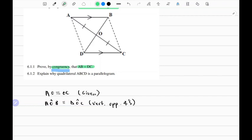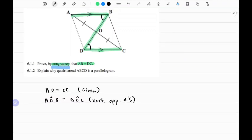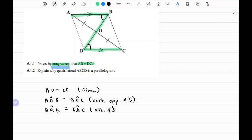Looking at the two diagrams, you'll notice that these two lines are parallel. We can form a Z-shape, and we know the angles that exist in a Z-shape between parallel lines form alternate angles, and alternate angles are equal. So we can say angle ABD equals angle BDC, and the reason is: alternate angles, because AB is parallel to DC.